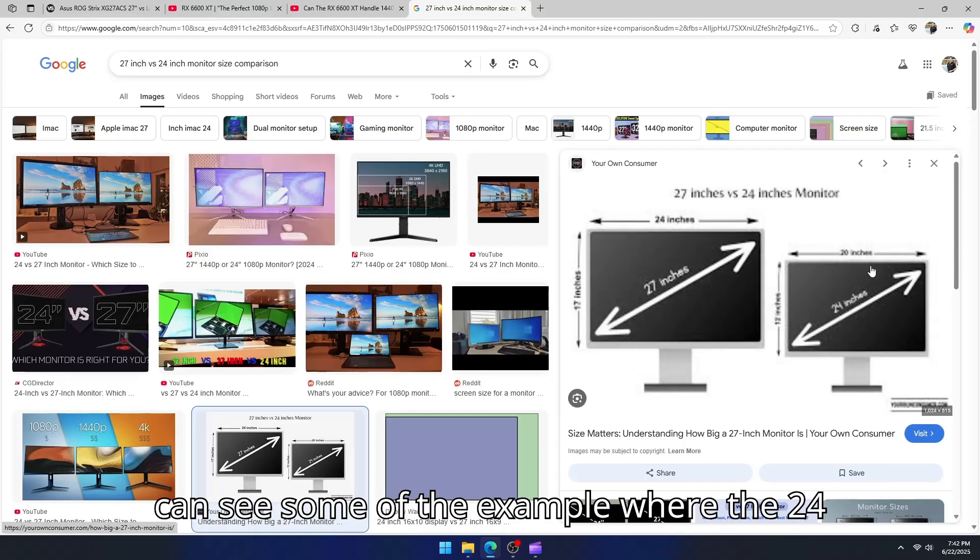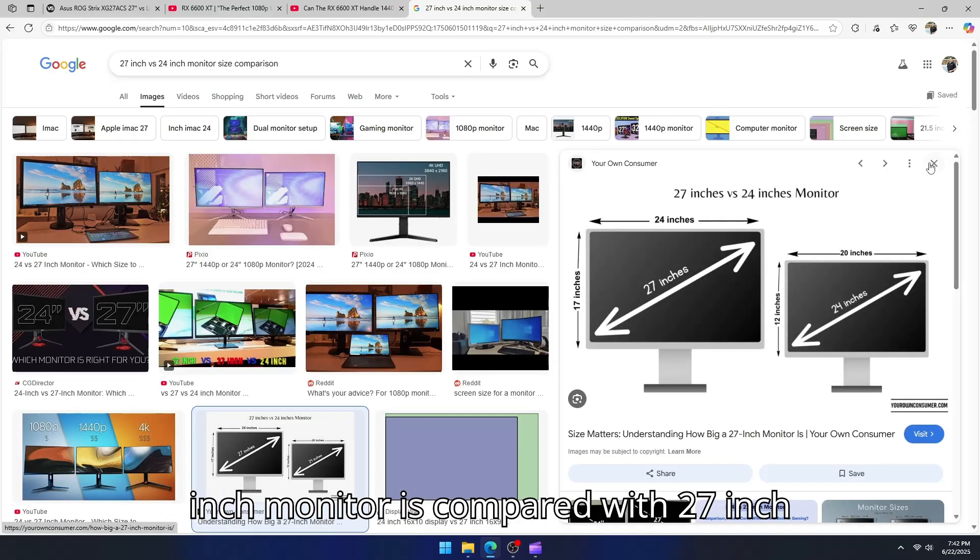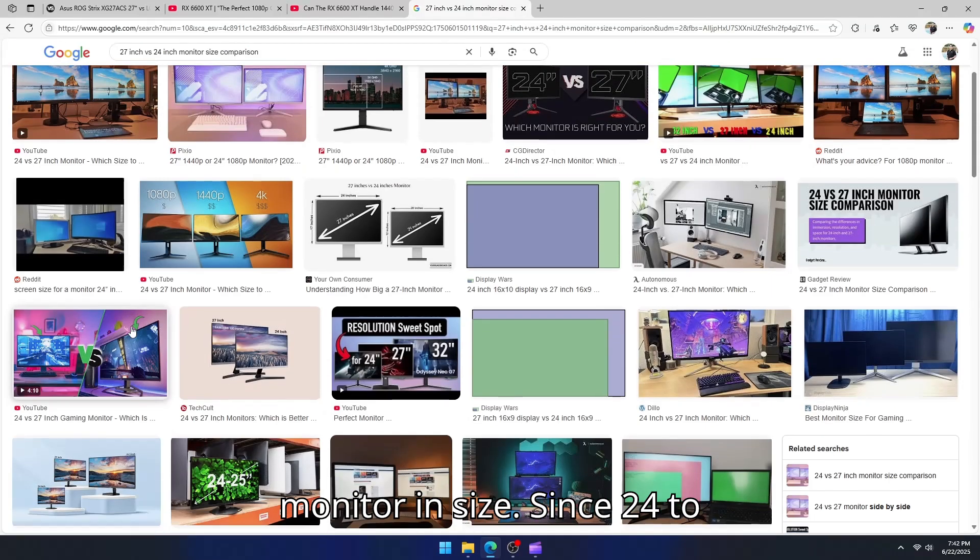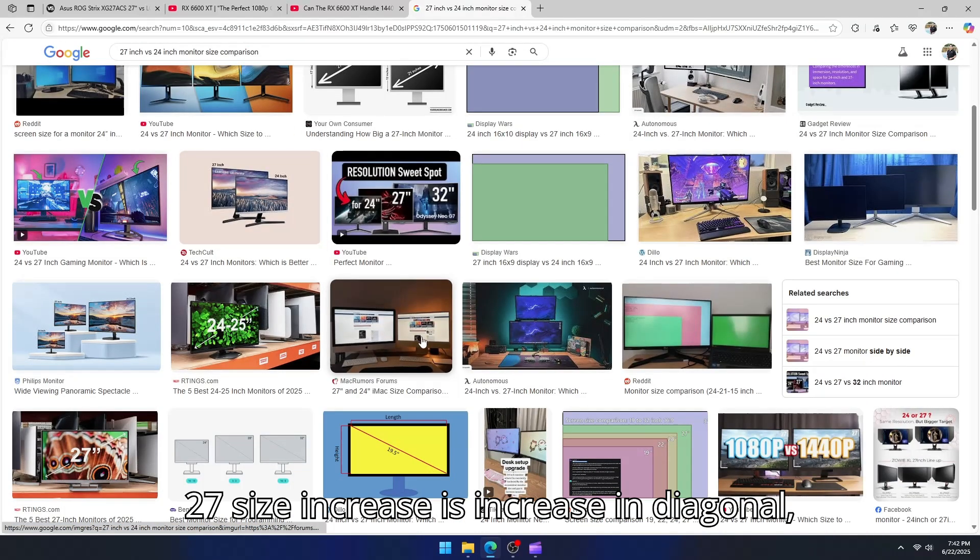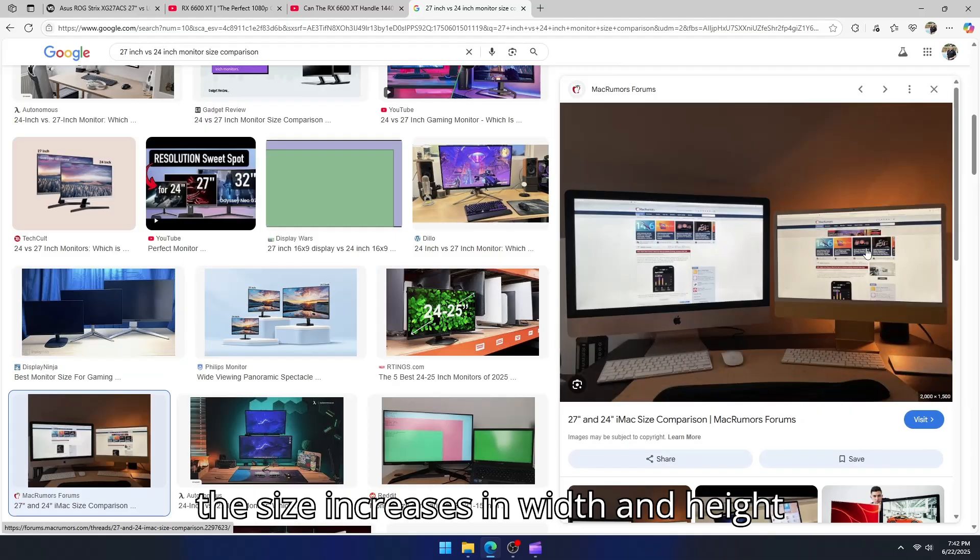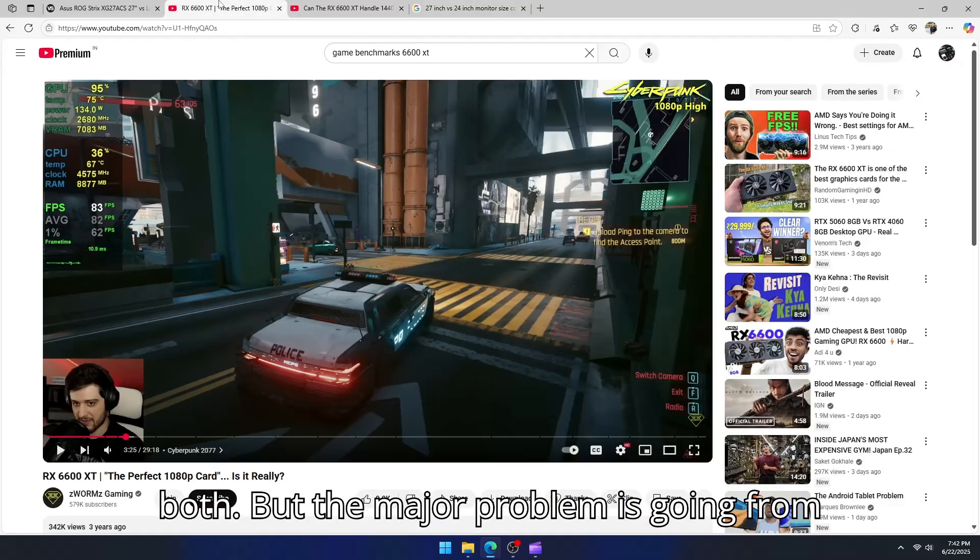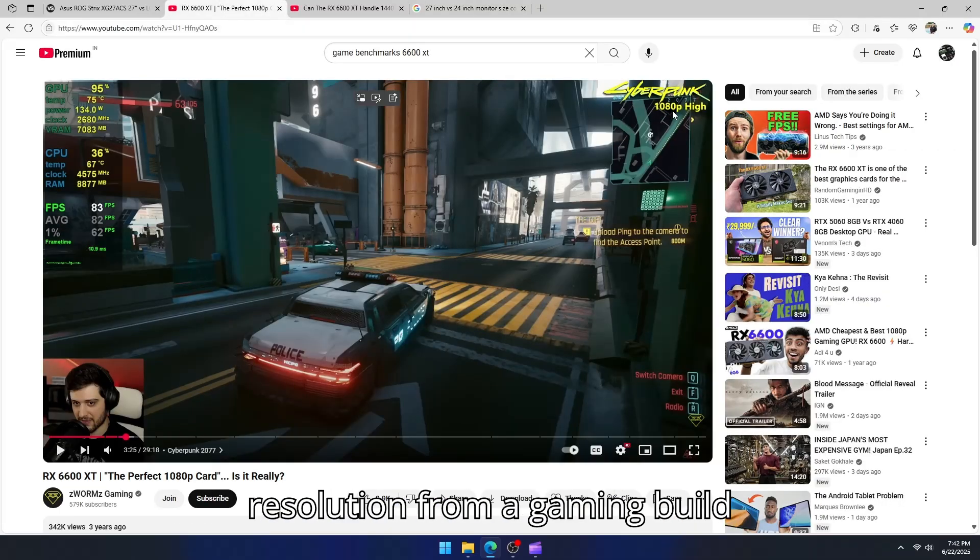Here you can see some examples where the 24-inch monitor is compared with 27-inch monitor in size. Since 24 to 27 size increase is increase in diagonal, the size increases in width and height both.